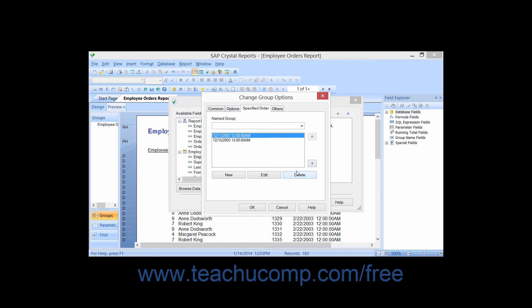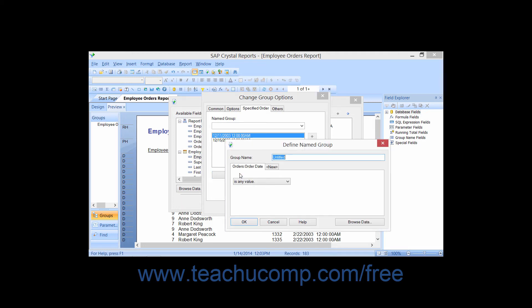You can add a new value by clicking the New button below the list of values, which launches the Define Named Group dialog box. Here you can type a name for one of the values in your group into the Group Name text box at the top. You can then specify filtering criteria by which items will be placed into the named group. When you have finished, click the OK button to add the group to the list in the Specified Order tab.